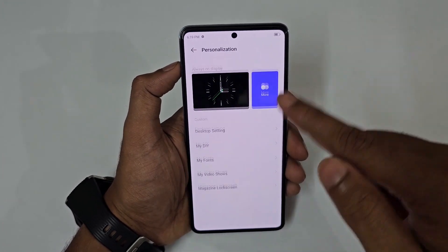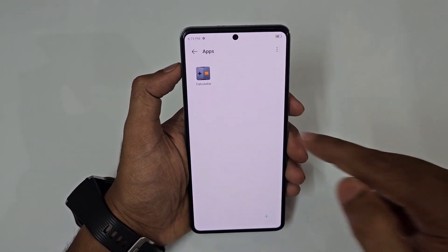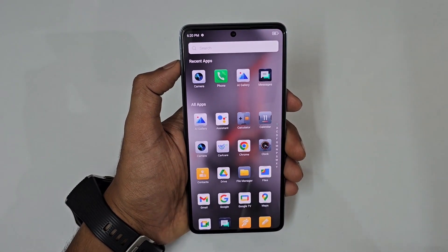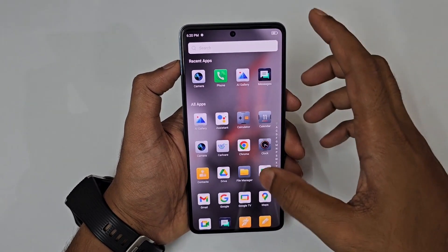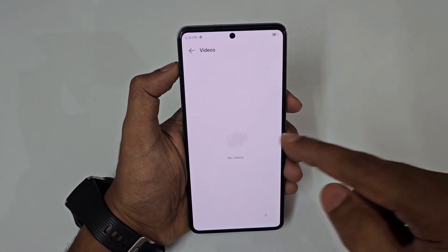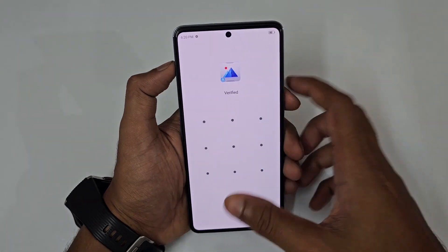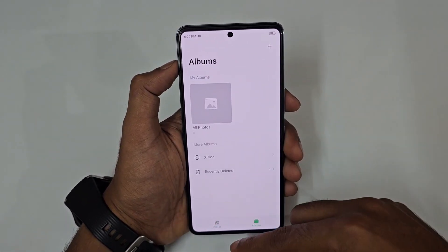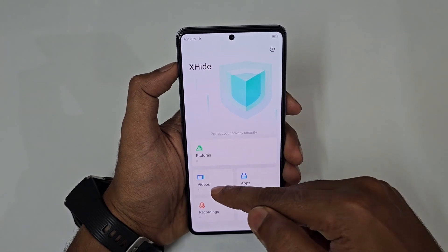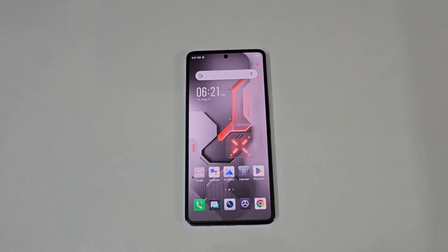To unhide, go back to Settings, Personalization, Desktop Setting, Hidden Apps, enter your PIN or fingerprint, tap the app, press and hold, then click unhide. You can also hide gallery photos and videos the same way — select the video, confirm, and it disappears from the gallery completely. Access hidden content through the hidden apps section using fingerprint, face, or PIN.